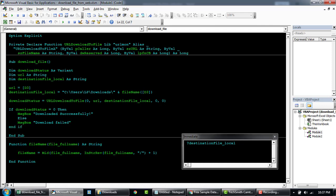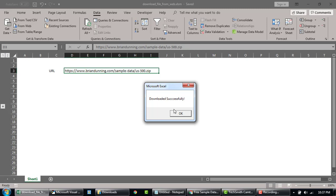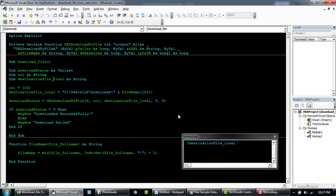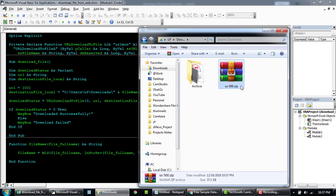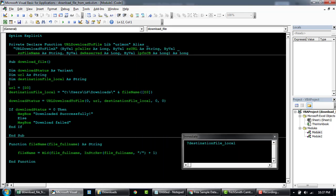Okay, so let's give it a shot. I'm gonna run this now. Downloaded successfully. It's very quick. If I go to my folder, you can see this is us-500.